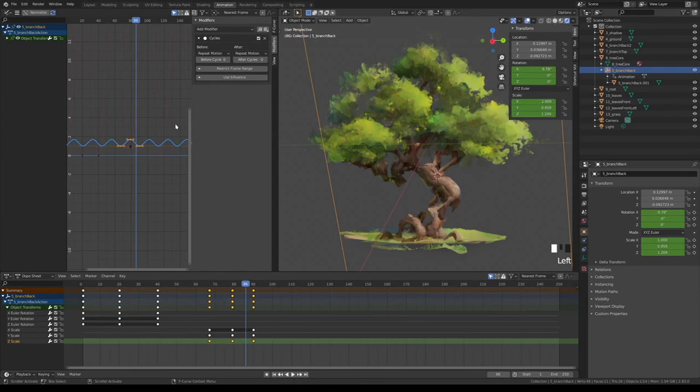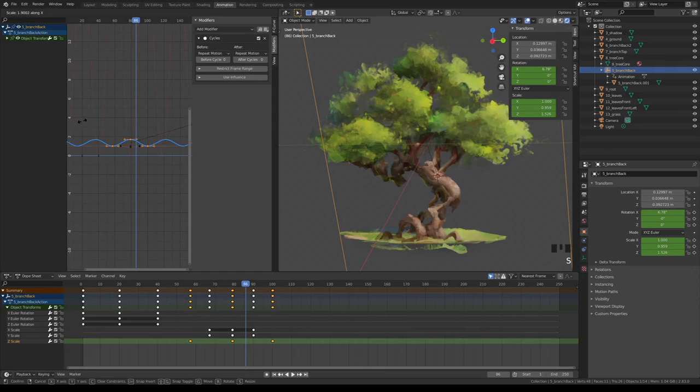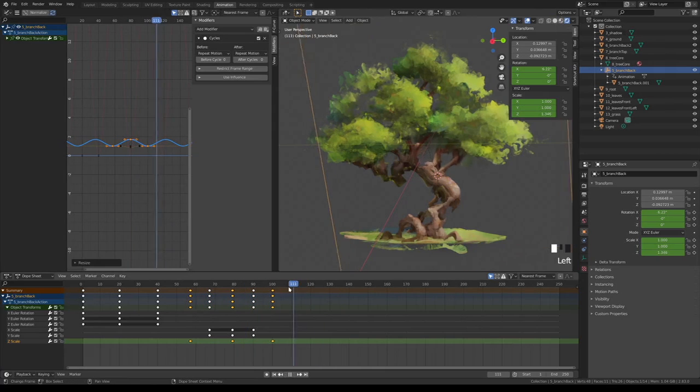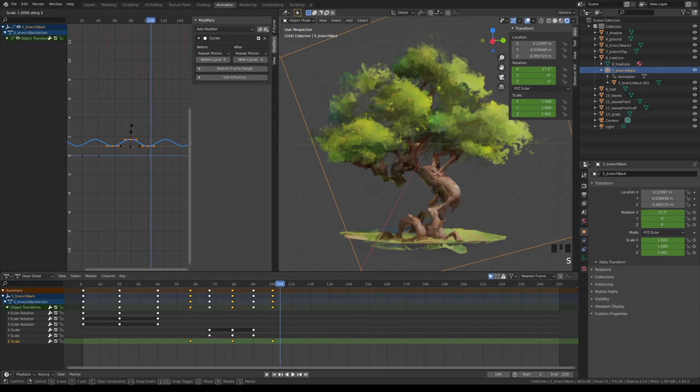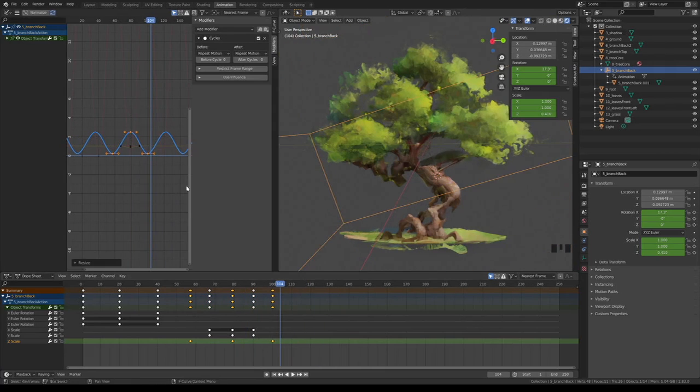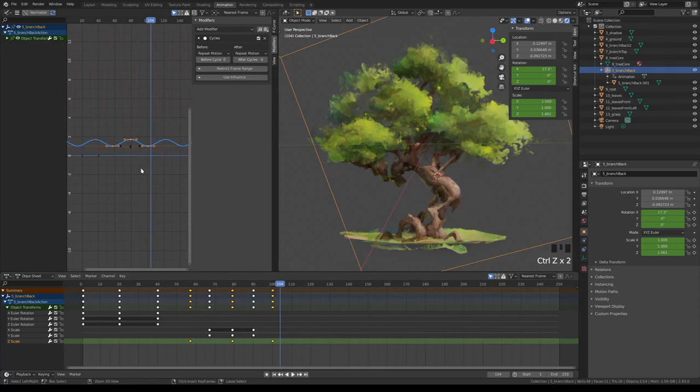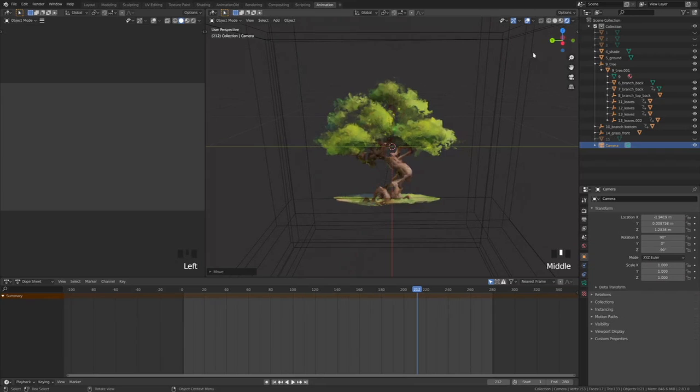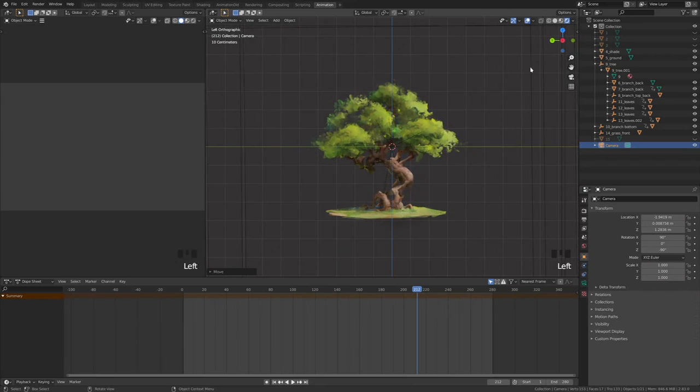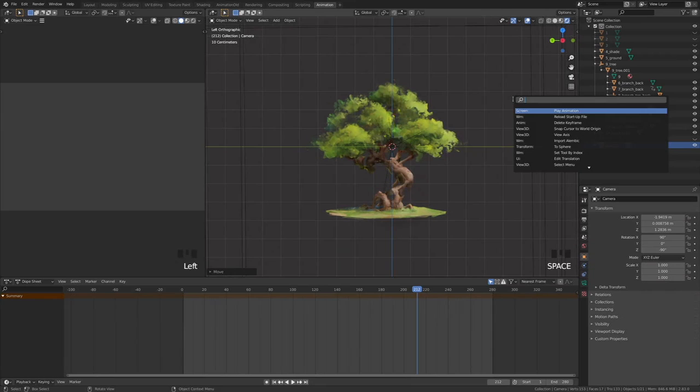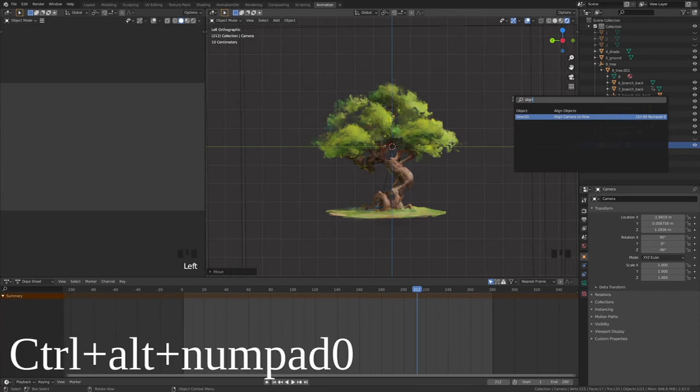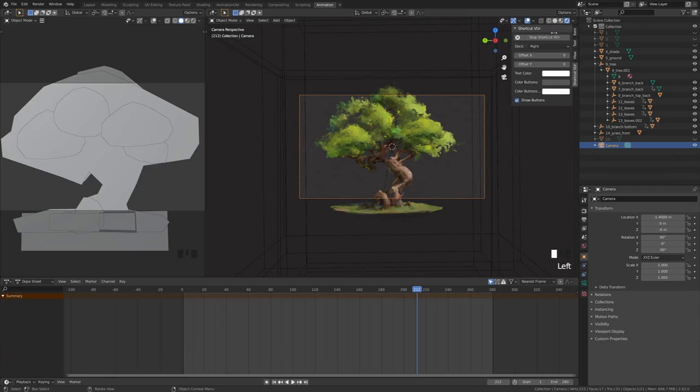Note that you can still use S and G to move and scale your graphs. Animating camera isn't very different. Firstly, we will need to change the initial value with Ctrl Alt Numpad 0 shortcut.